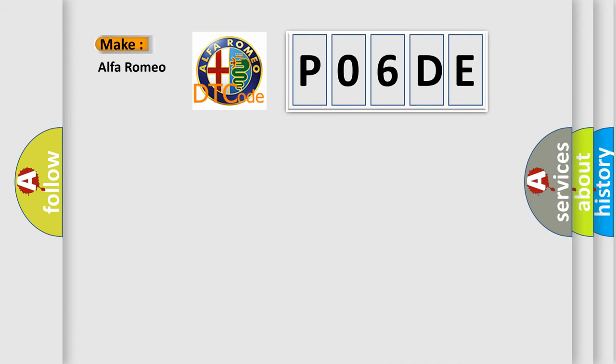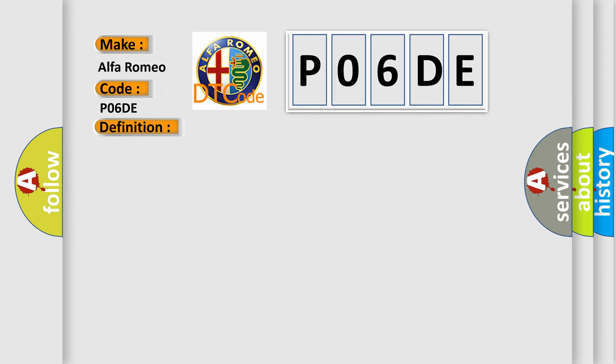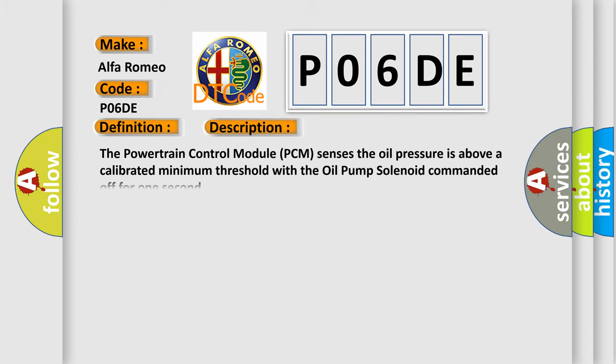So, what does the Diagnostic Trouble Code P06DE interpret specifically for Alfa Romeo car manufacturers? The basic definition is: Engine oil pressure control circuit performance stuck off. And now this is a short description of this DTC code.